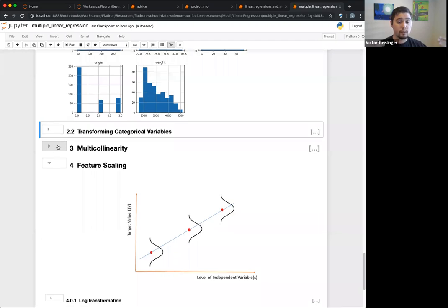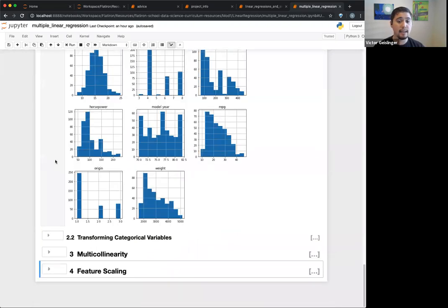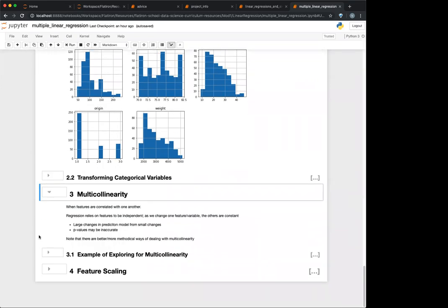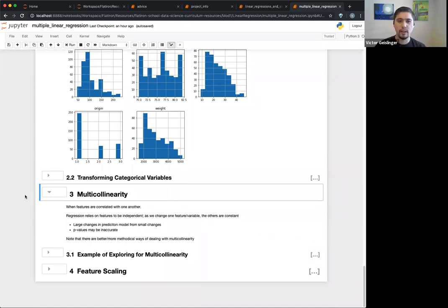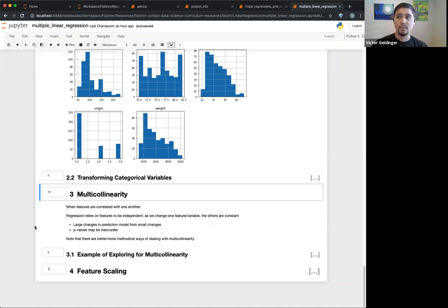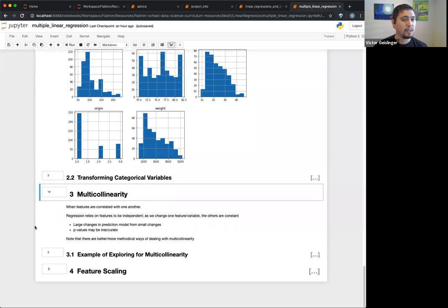So that is categorical variables. Now, regarding multicollinearity — in the real world when doing data science, you won't simply drop features, which is what we're suggesting here. You'll have more tools in your tool belt. One way to deal with multicollinearity is PCA, but we won't talk about that until module three. We're going to use the simplest approach, which is what we can do right now.